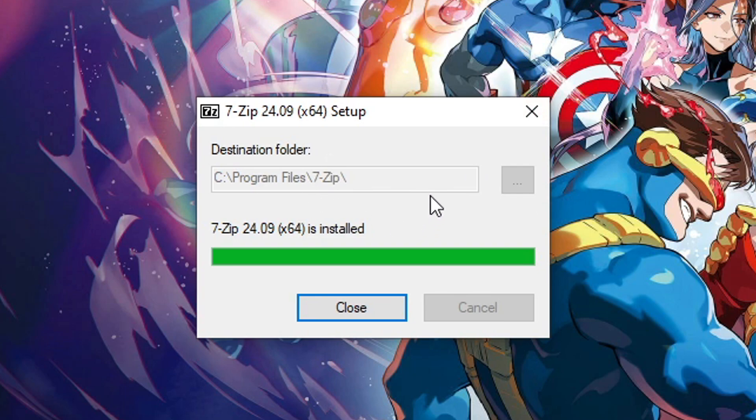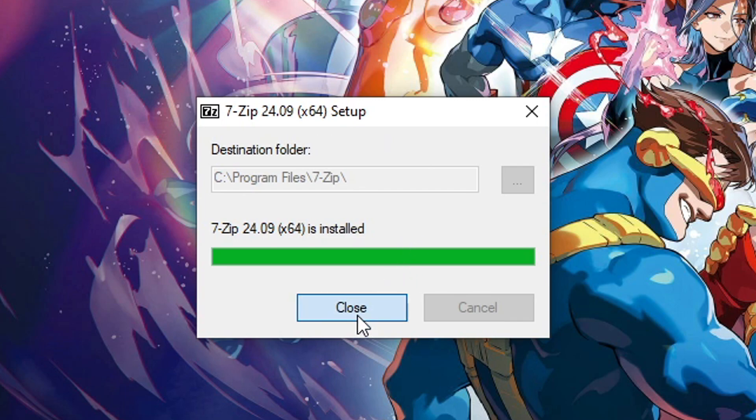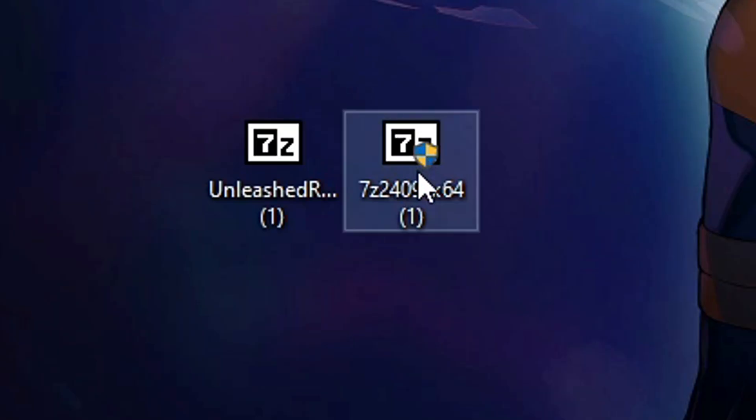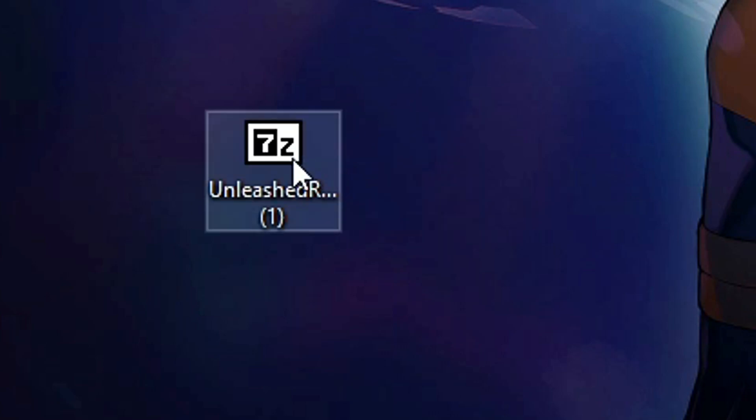But like I said if you are on Windows 11 you don't necessarily need this because you have the extracting tool from there. Now go ahead and click on close and at this point you can delete the 7-zip file. We're not gonna need that anymore.